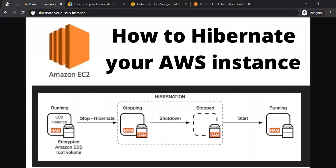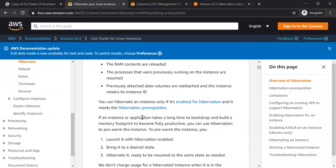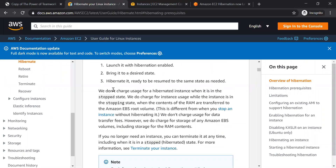If you want to use it, you will need to save the RAM contents. If you want to use the RAM, you will need to write the RAM contents to disk. If you want to use your laptop, it's the same thing. We don't charge any additional charge.